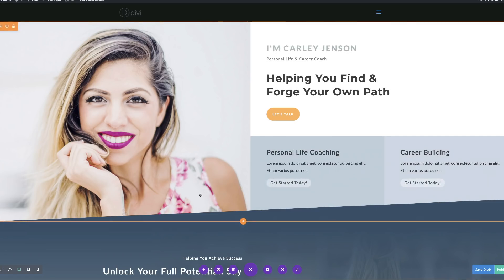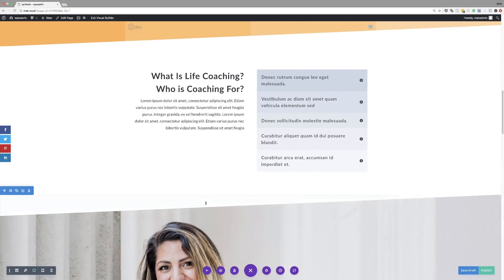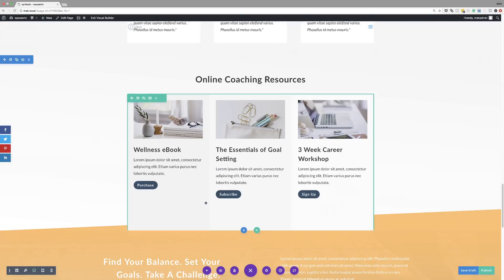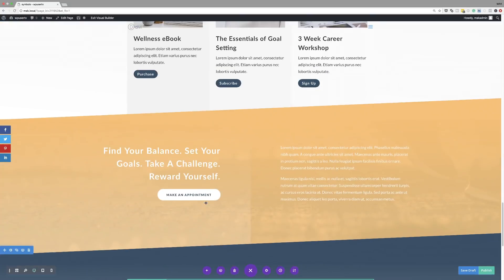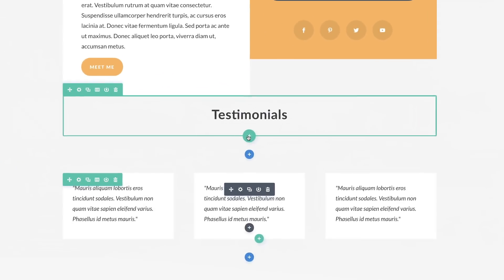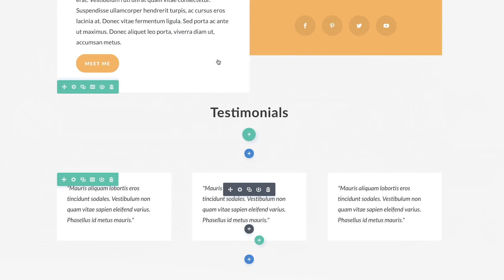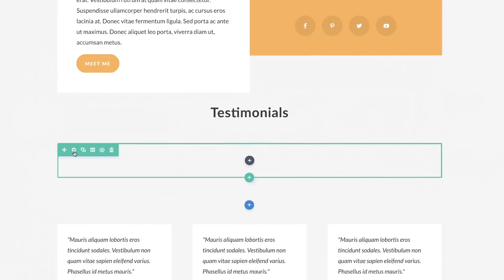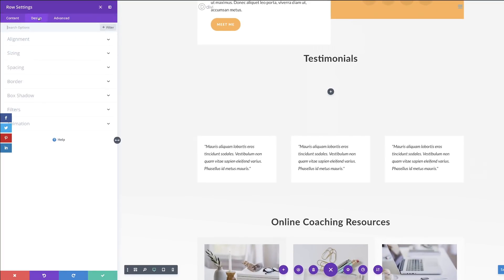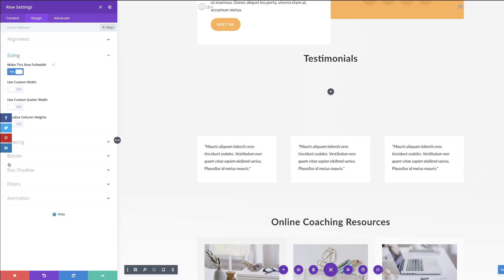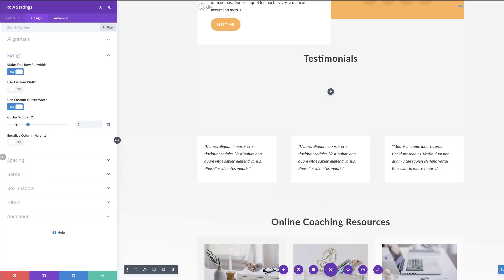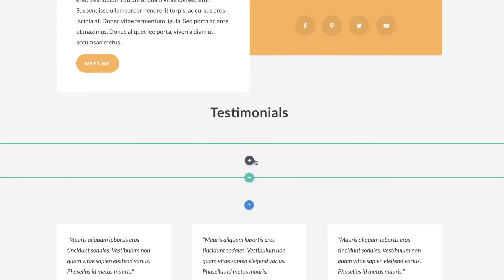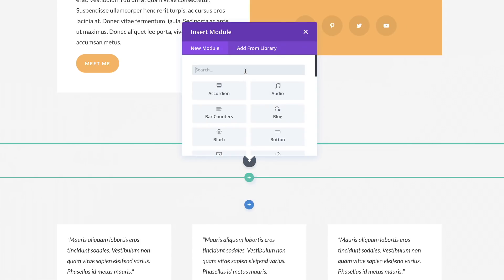The next thing I'm going to do is load a row on my testimonials section. I'm going to scroll down until I find my testimonials, and I'm going to add a new row by clicking this plus button. Now let's make some adjustments — I'm going to go into the row settings and make sure this is set to full width. I'll come over here to sizing, make the row full width, and set the gutter width to one. Let's go ahead and save, and next we need to add a text module.